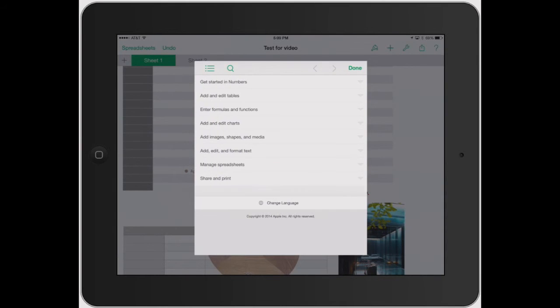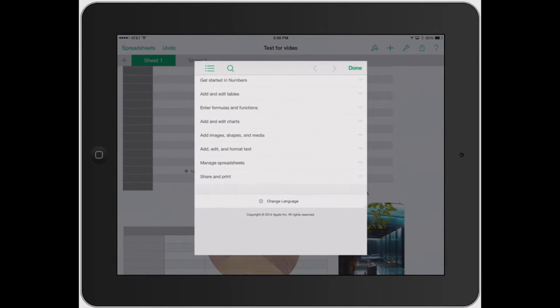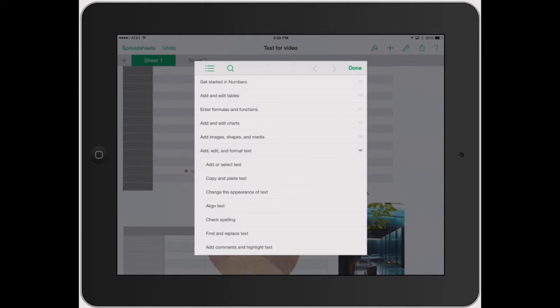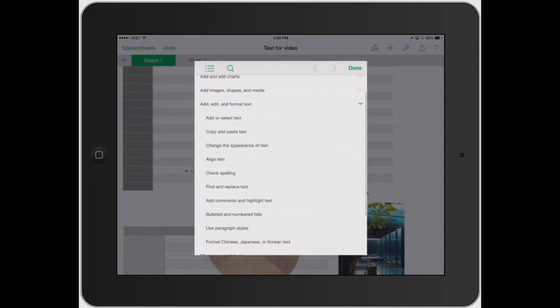And now you can swipe right for each topic. So let's say you wanted to go like, I'm just having trouble editing in the format of text.